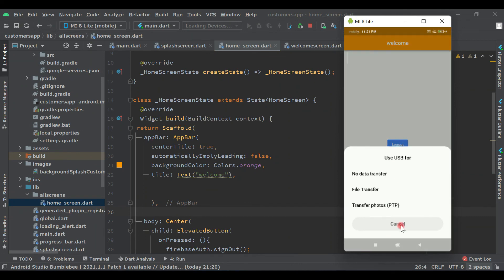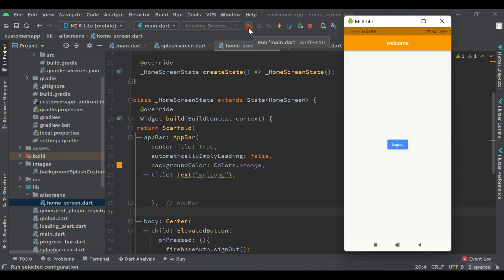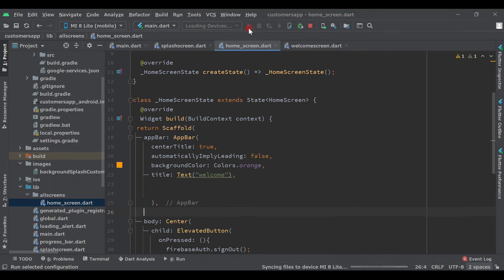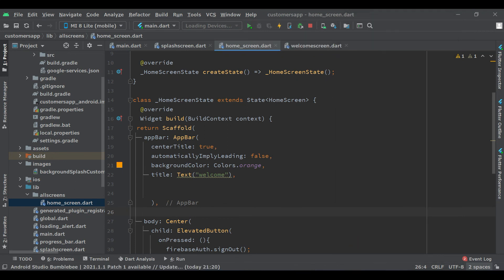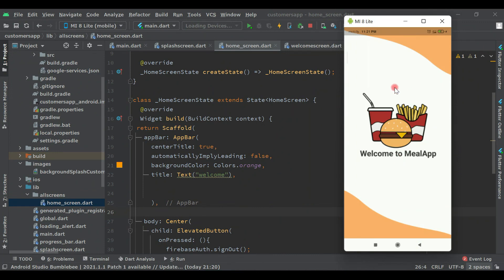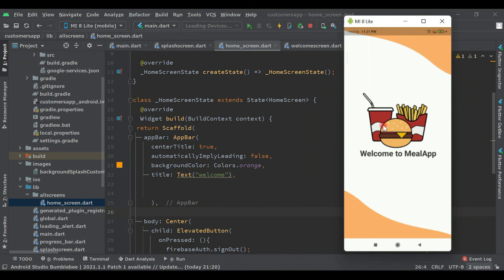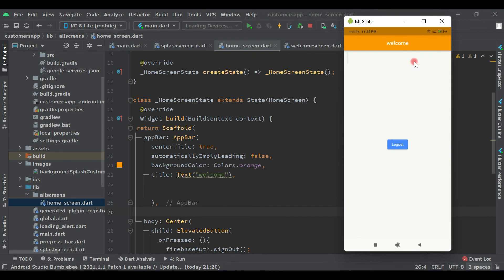Now as you can see we are on the home screen. Let's do a hot reload — run the application again. Now we are on the splash screen and after the delay we will be on the home screen. As you can see we are on the home screen, and we will design this properly in the next video. Thank you guys for watching this video, see you in the next one, bye bye.